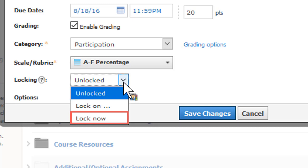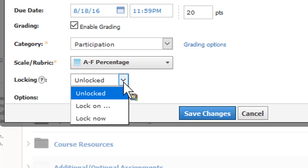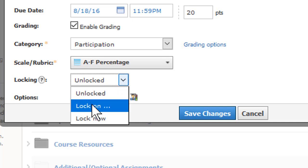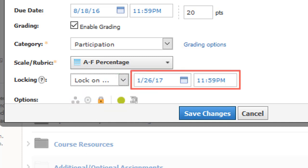To prevent responses after a certain time, for instance to prevent late submissions, select Lock On and enter the date and time for the item to automatically lock.